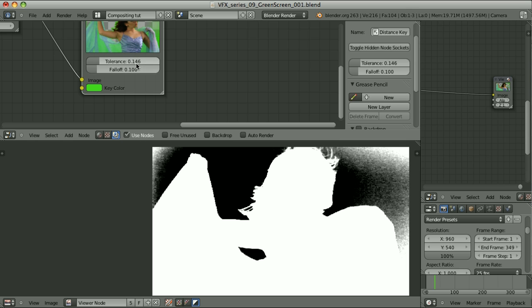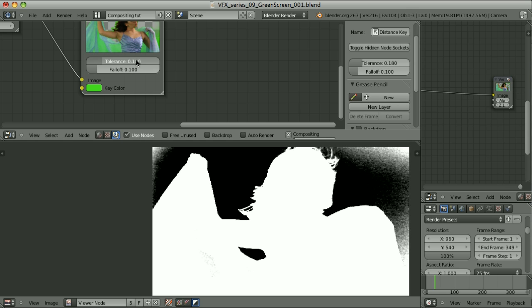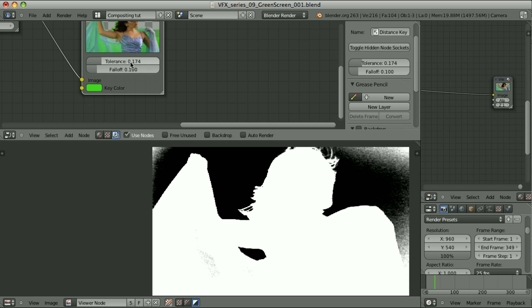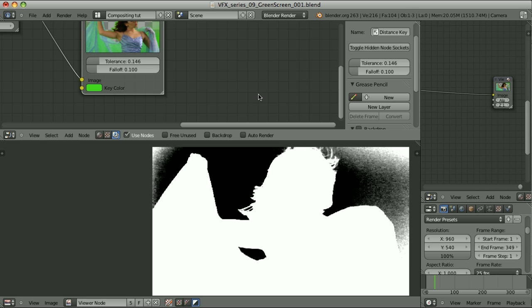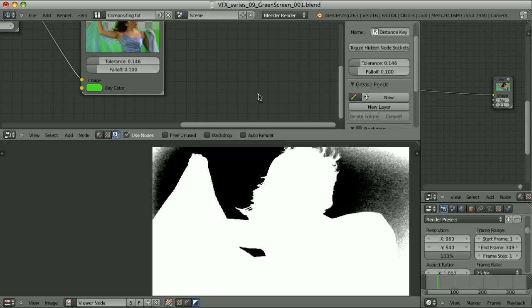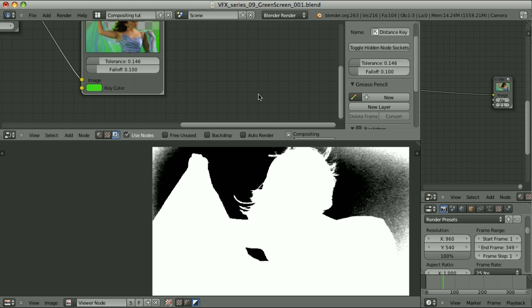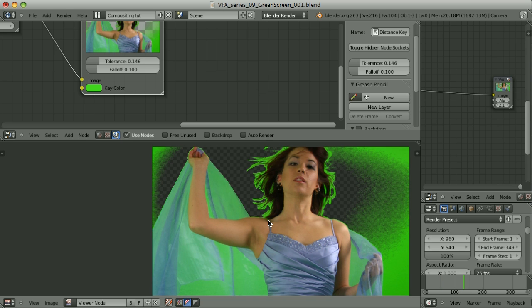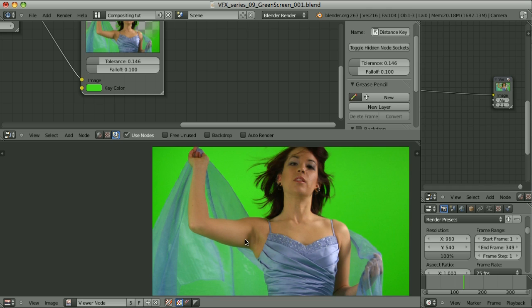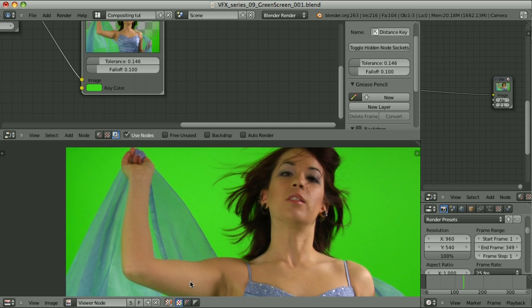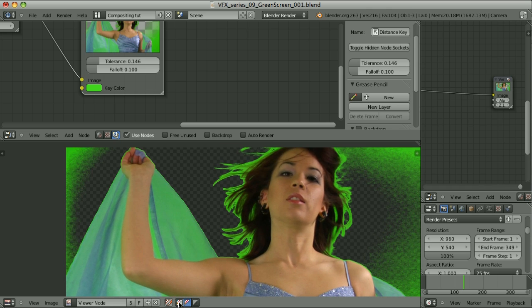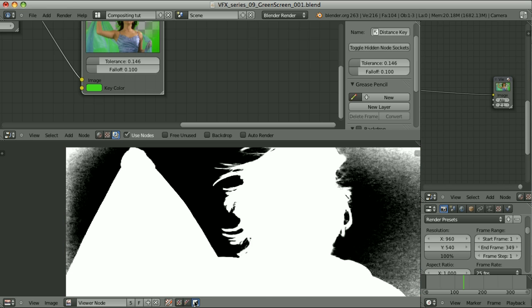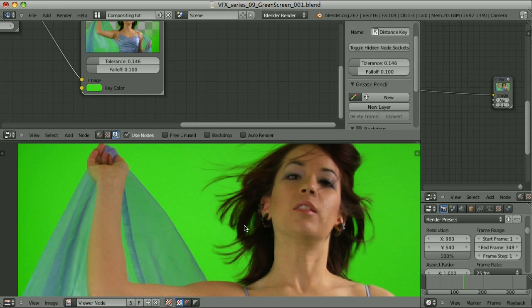Let's try to increase the tolerance. We cannot go too far. We don't want to have any holes here in those transparent areas. So let's go high enough to get rid of most of those parts, but not to lose any of those. And again, let's see how other frames behave.